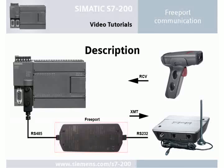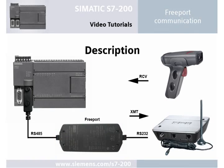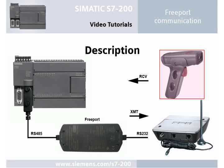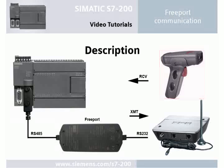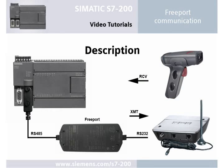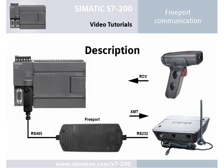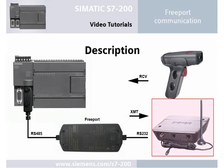Information from a barcode reader, for example, can be received with the RCV function, or a text message can be sent with the XMT function via a GSM modem.